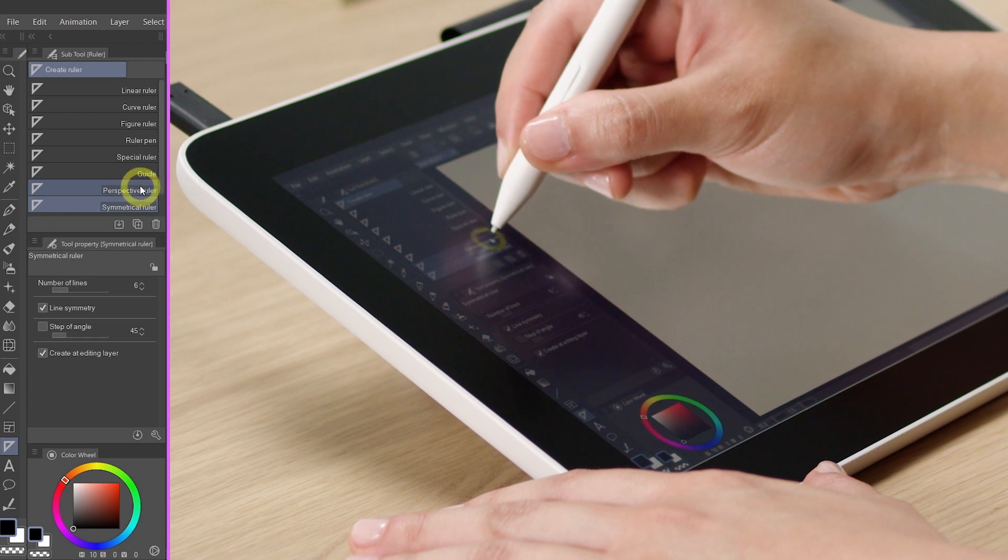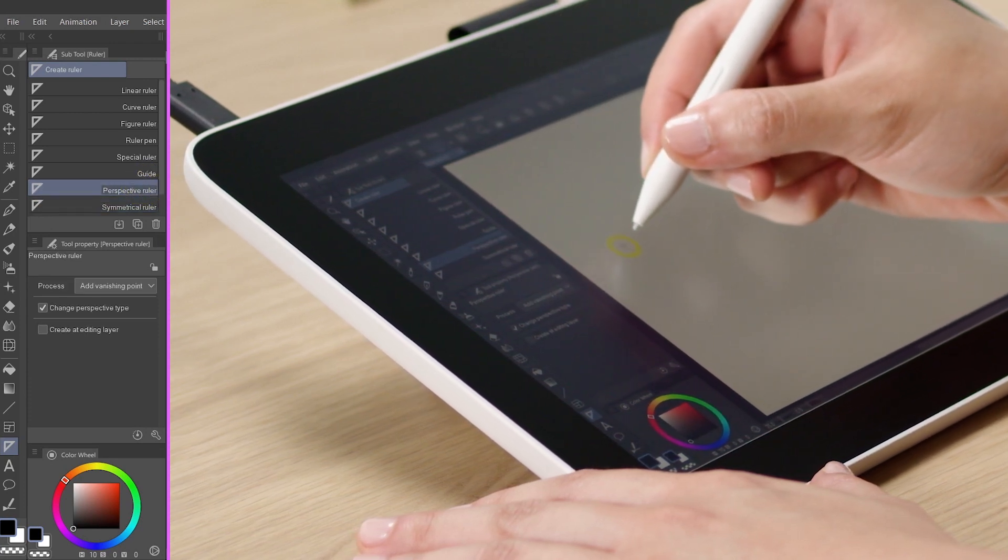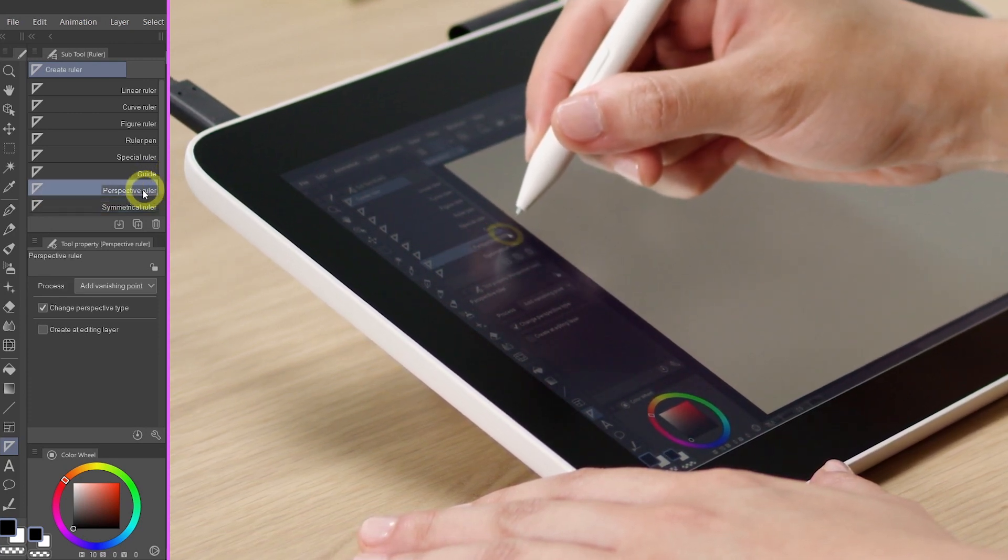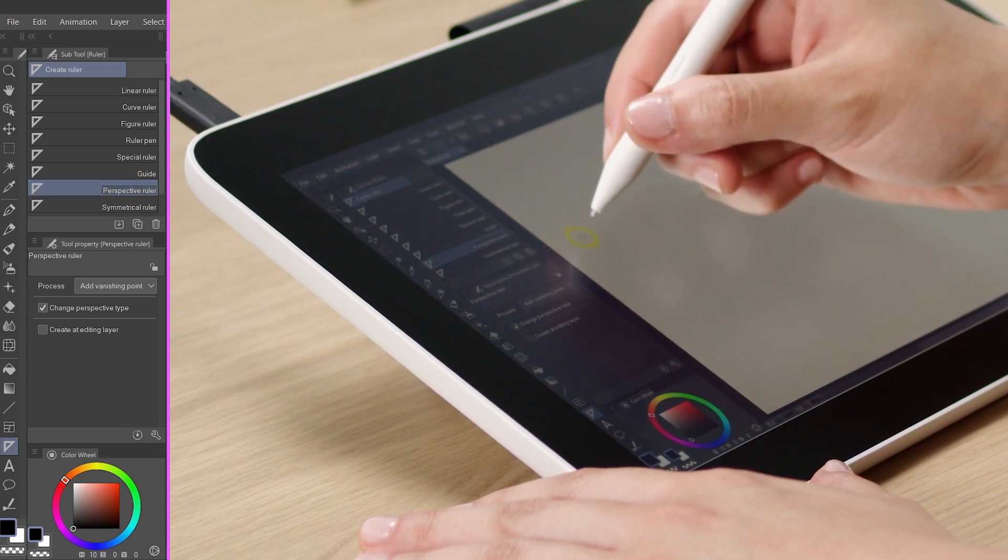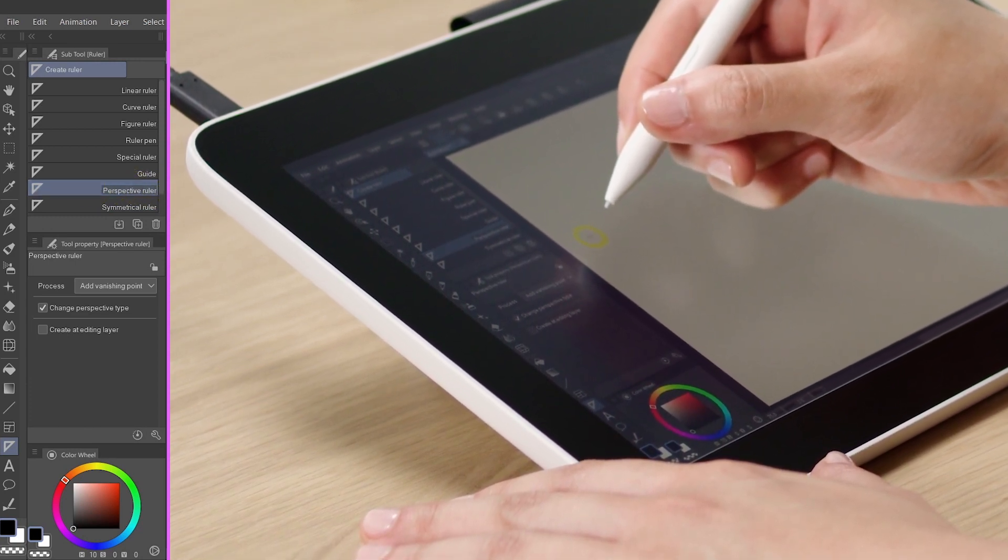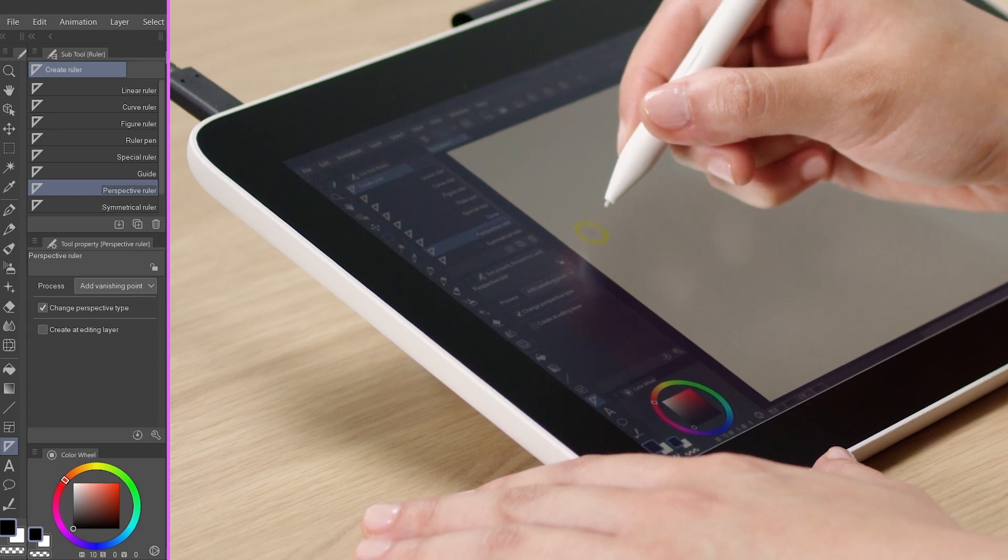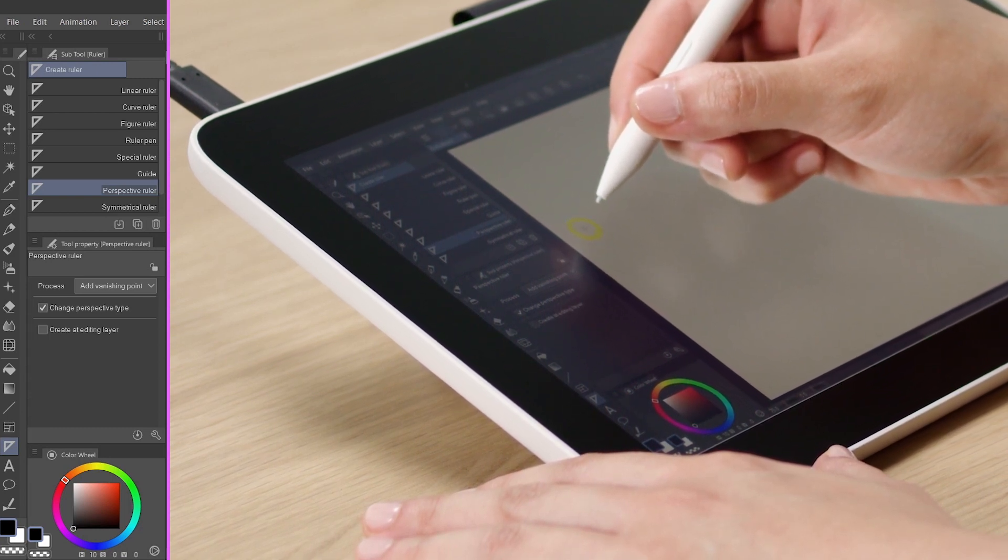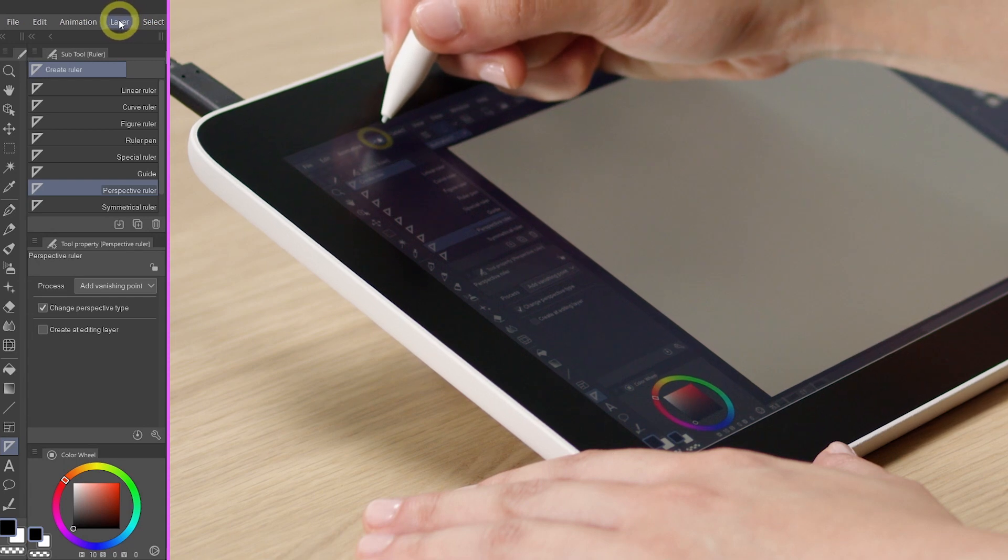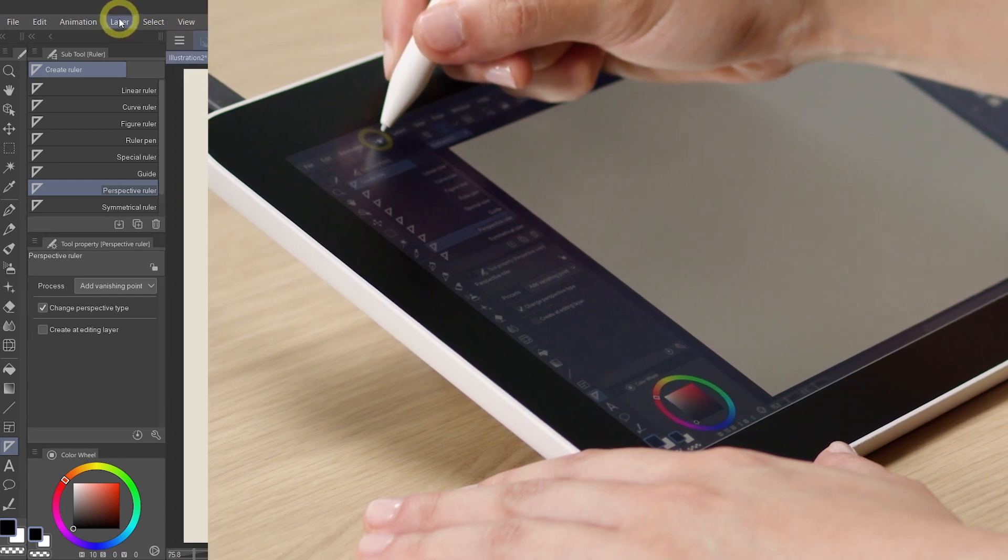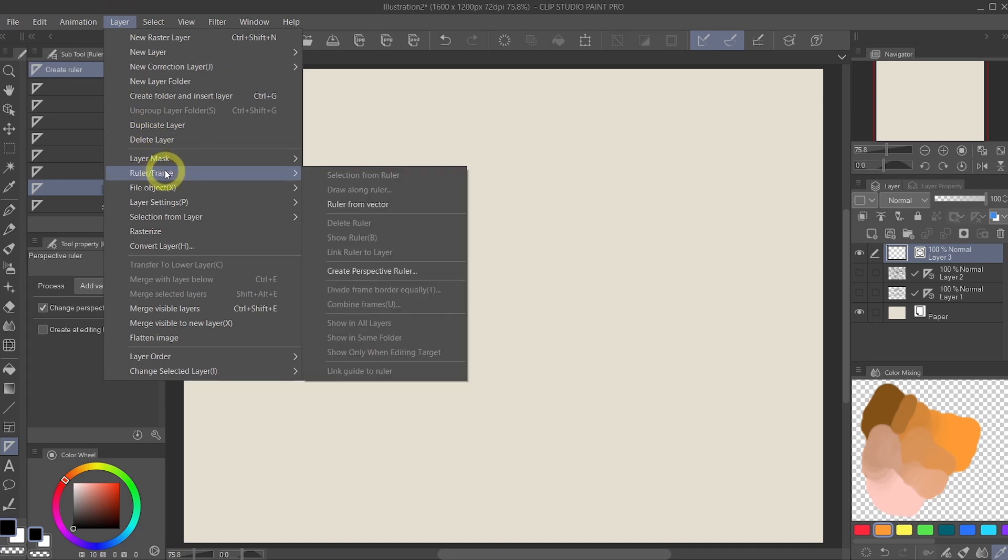Now we're actually not going to use this at all because the perspective ruler within the ruler tool is actually a little bit more complicated and a little bit more advanced. So I don't want to cover them in this video. We're going to cheat a little bit by going to the top layer menu, ruler frame, and create perspective ruler.